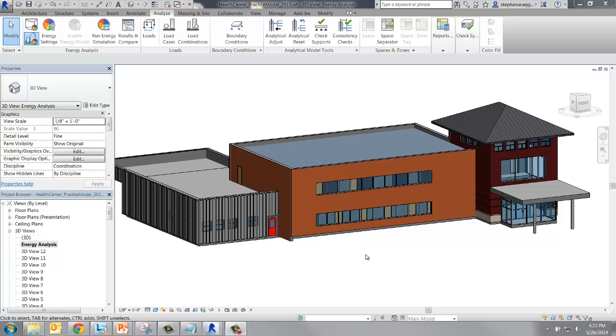While accessing and changing the thermal properties for walls, roofs, floors, and ceilings are all the same, accessing and changing the thermal properties for glazing is different.